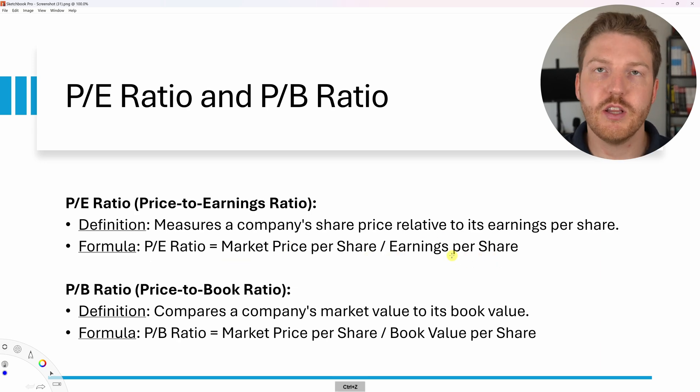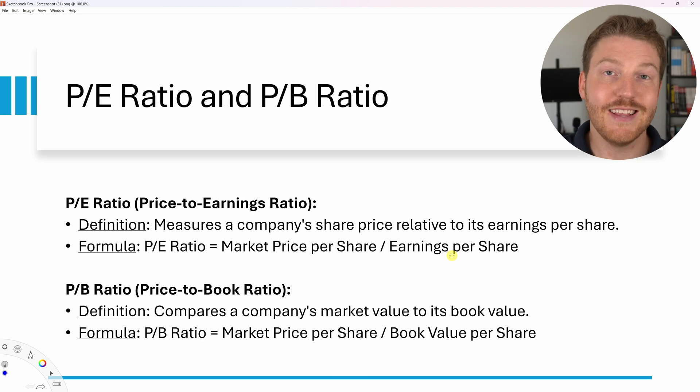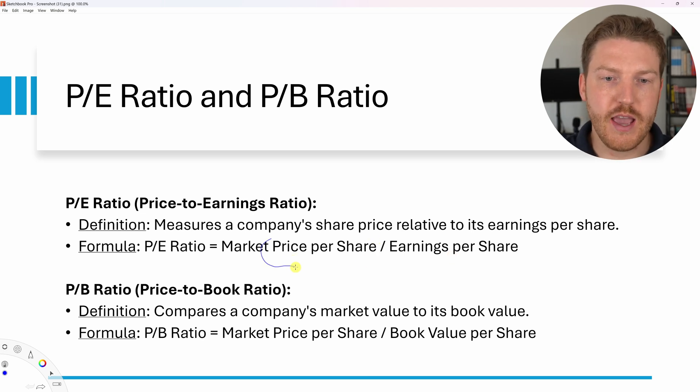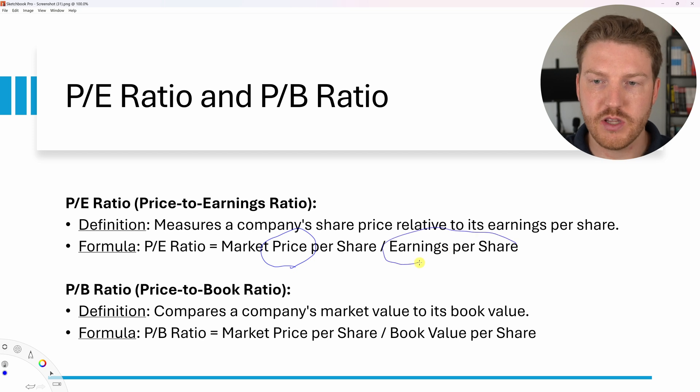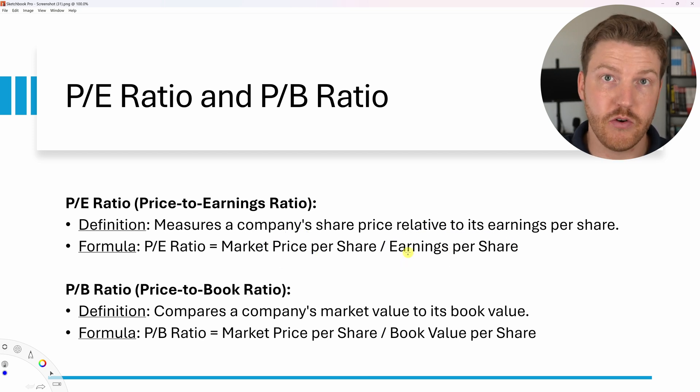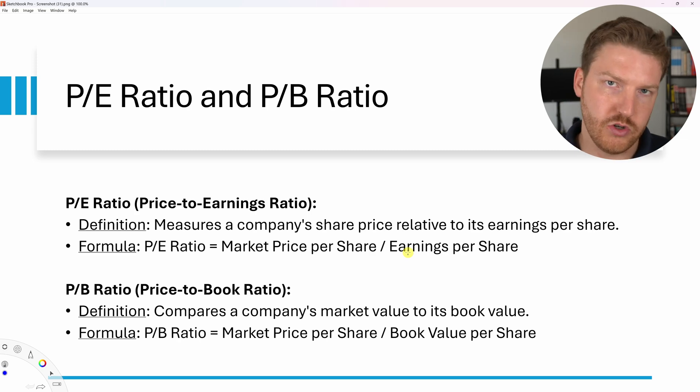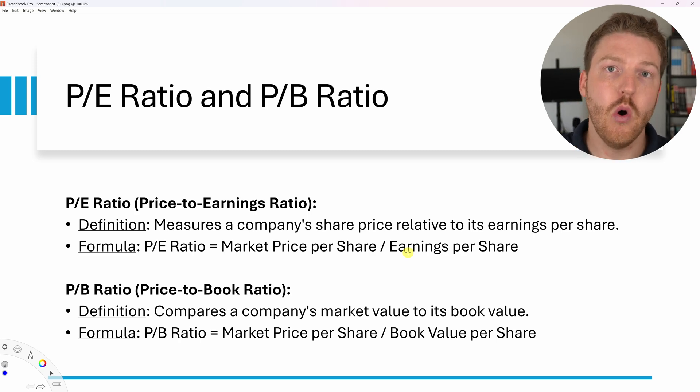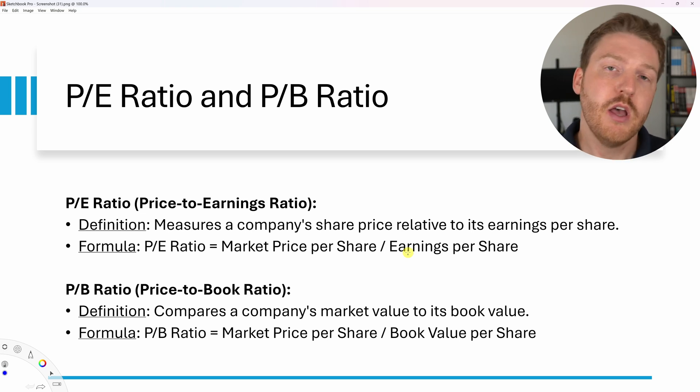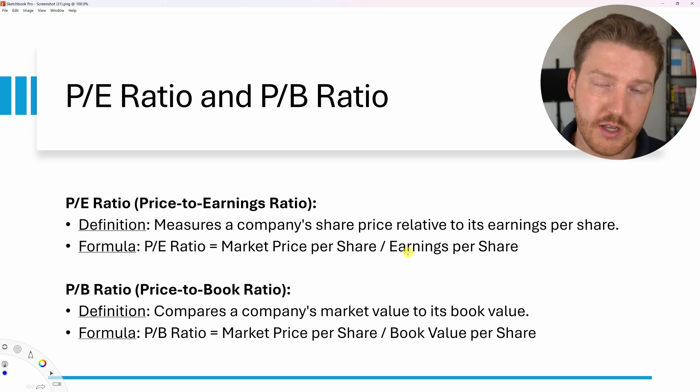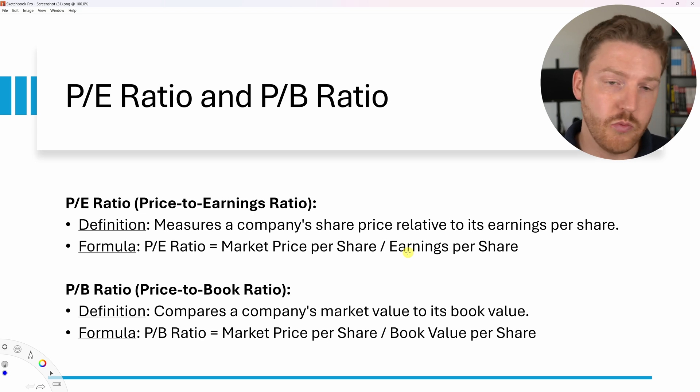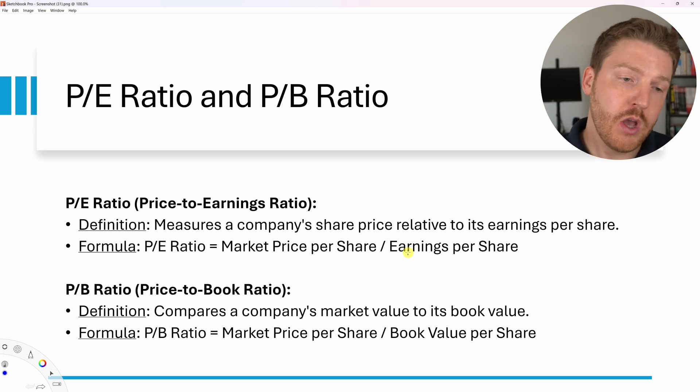It is preferable to have a lower PE ratio because you pay a lower price per the amount of earnings that you receive per share. A company that has a very high PE ratio, value investors might make the argument that the company is overvalued because for the price you're paying you're not receiving enough earnings.